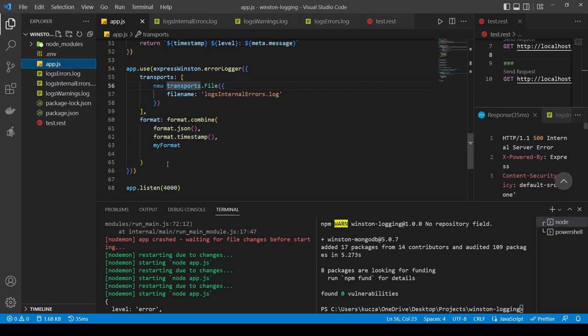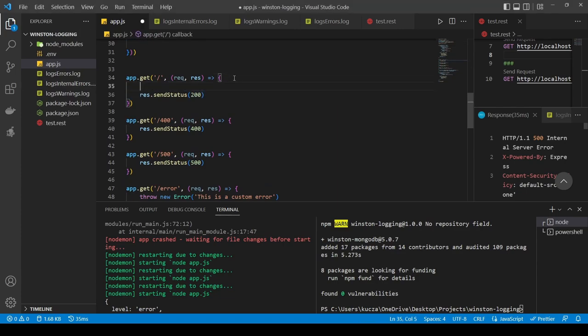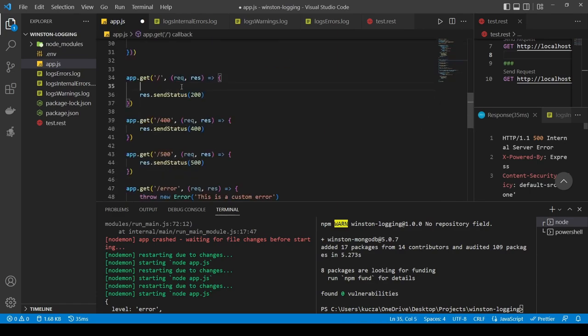One very important thing: this error logger should be defined before the express error handlers, because this is not handling the error — it's just saving the information. It really forwards the error further, so you need to handle errors in a different place. One last thing: we have a slight issue with the current setup because if we want to use this logger inside our application — say, to log 'user created' or 'user has logged in' — we can't do that; we don't have access to the logger instance here.